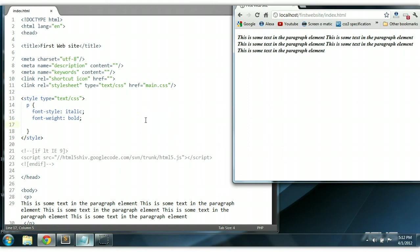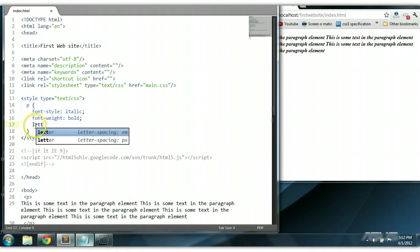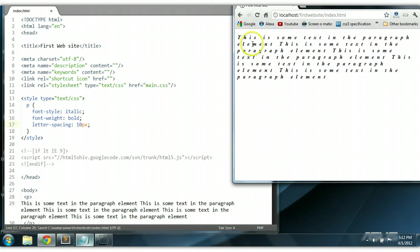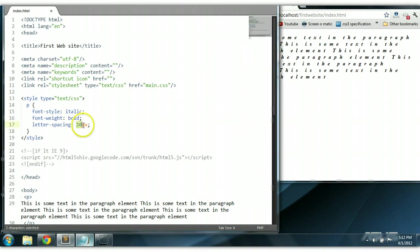We could also change the letter spacing — the spacing of each letter of each word. So we could say letter-spacing. Let's say 10 pixels. Control S to save. As you can see here, each letter has been spaced by 10 pixels. We could say letter-spacing 2 pixels to make it look a little better.